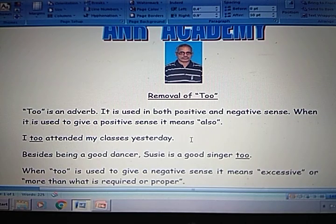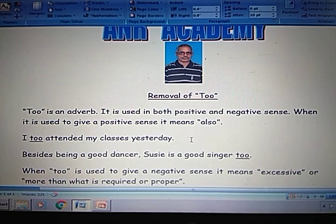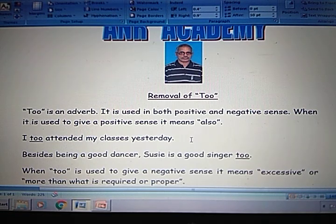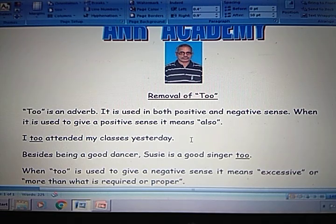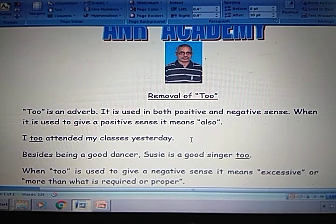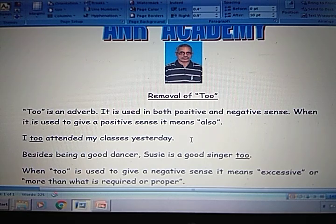I too attended my classes yesterday. That means yesterday some children attended their classes. I also attended my classes. Besides being a good dancer, Sushi is a good singer too. So there, in place of 'too', we can use 'also'. That means Sushi is a dancer and a singer also.